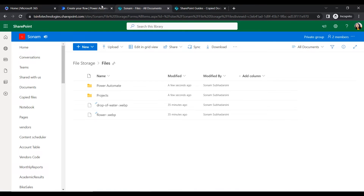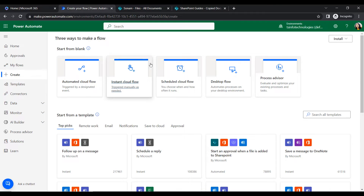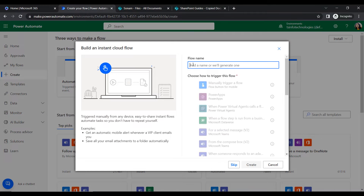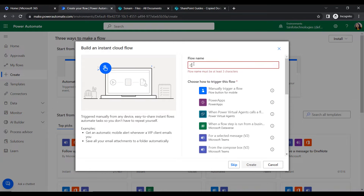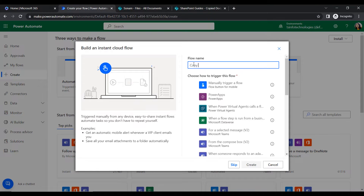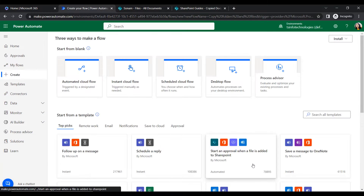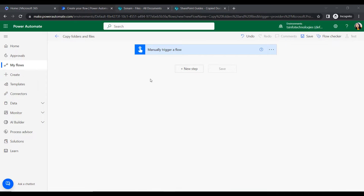Let's see how to create this flow. Go to Power Automate and click on Instant Cloud Flow. Give a flow name — I am naming it Copy Folders and Files. Select the trigger and click Create. Once the trigger is added to our flow, we are ready to proceed.